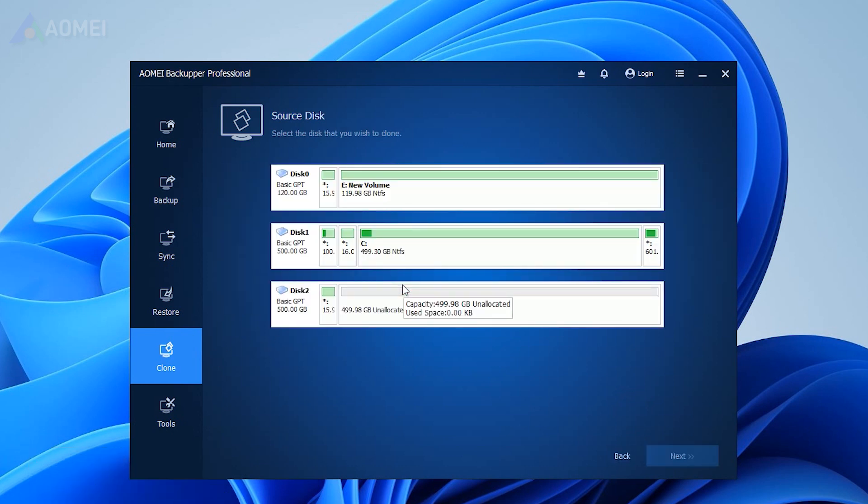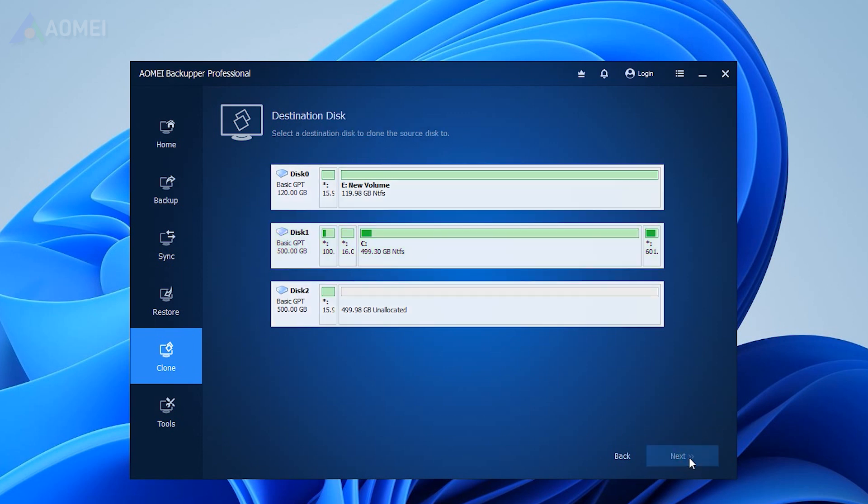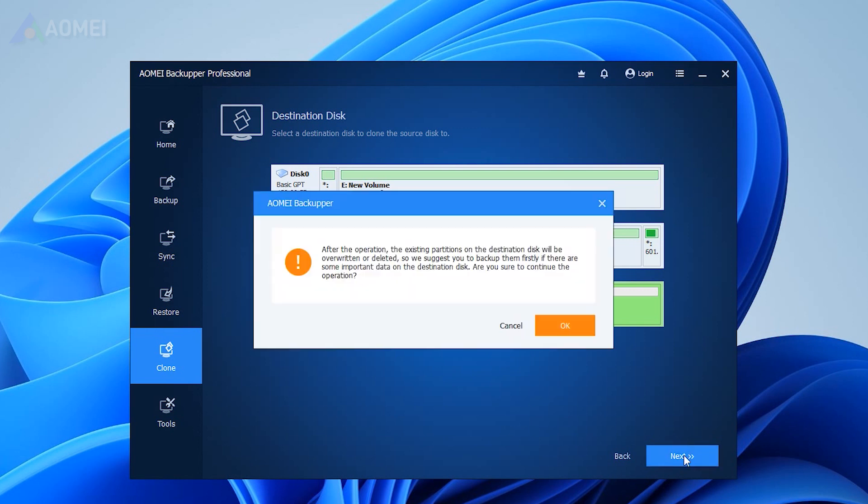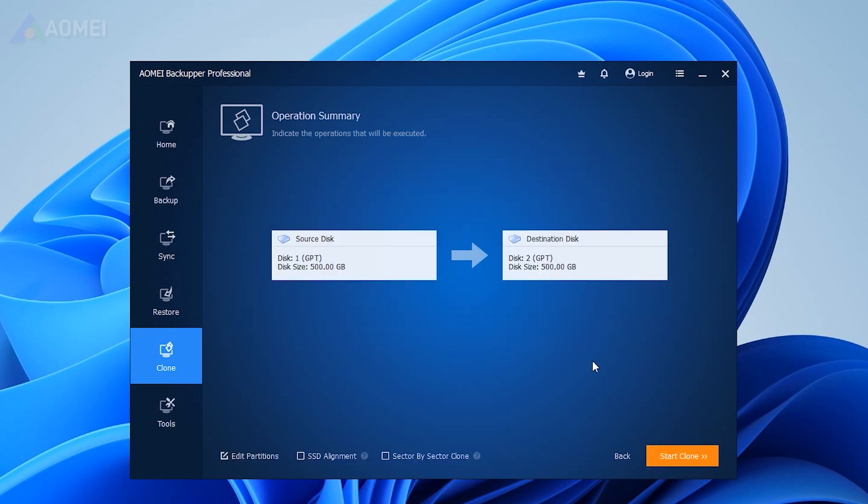Select the original hard drive containing Windows 11 as the source disk. Select the target SSD on the computer as the destination disk and hit Next. Preview all settings and check the SSD alignment option to optimize the performance of this SSD, then click Start Clone.